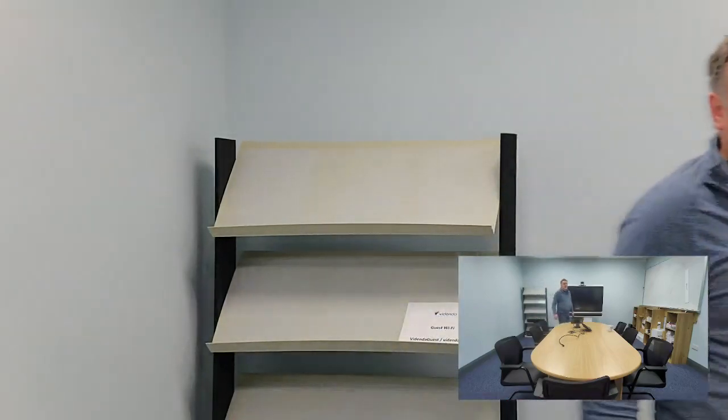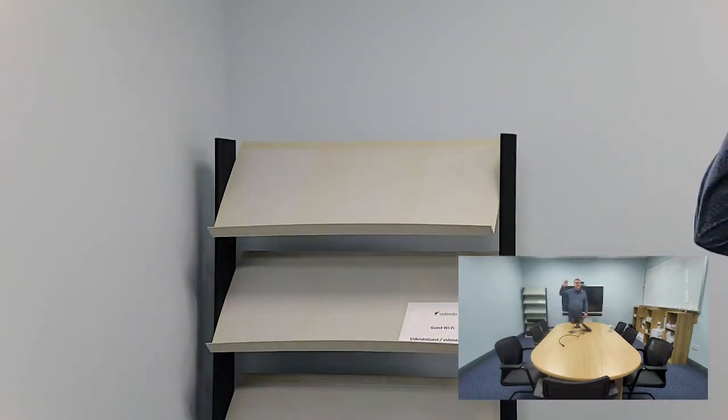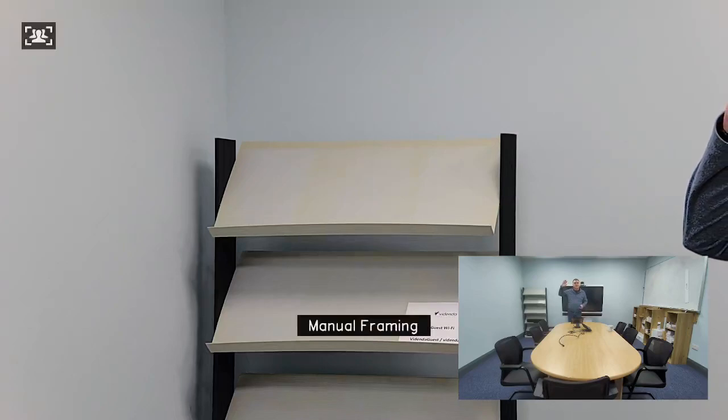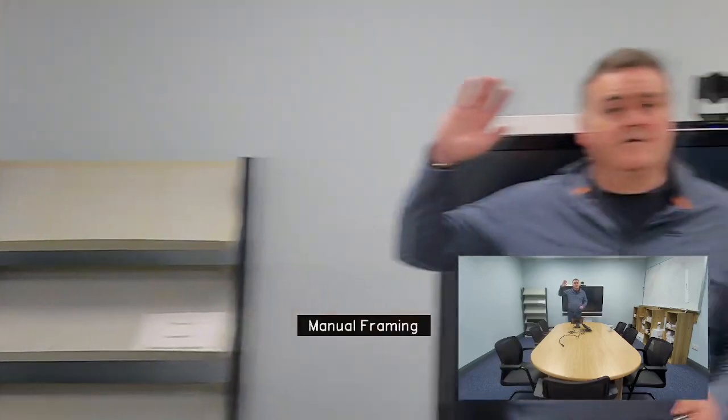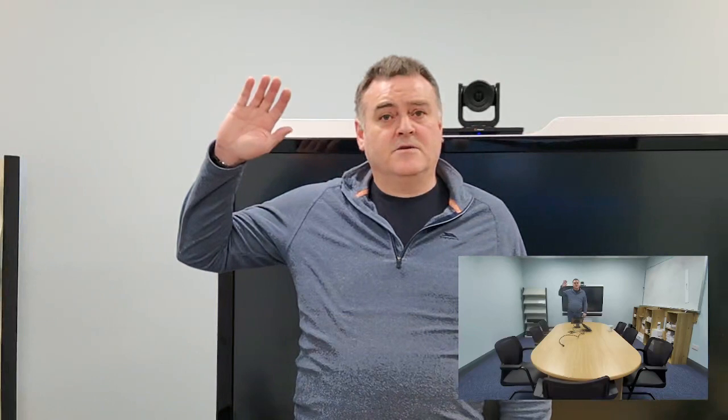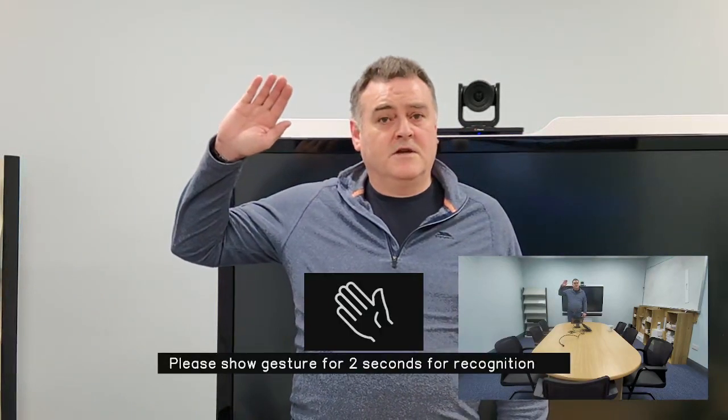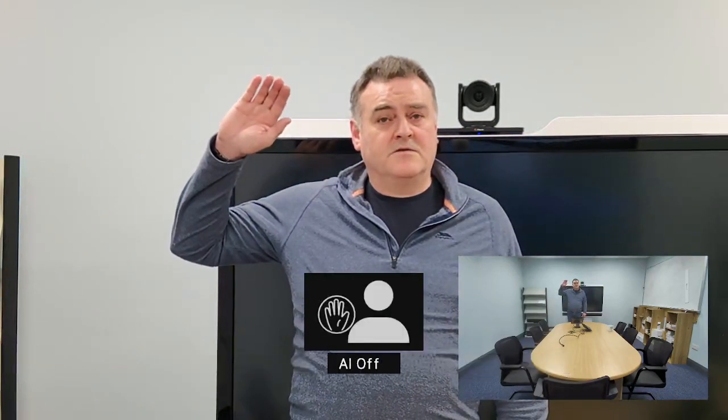And then we have gesture control. Let's see, does it work without the tracking on? No. So we press the button to bring the control back on. Manual framing. Press and hold. I have the camera control.